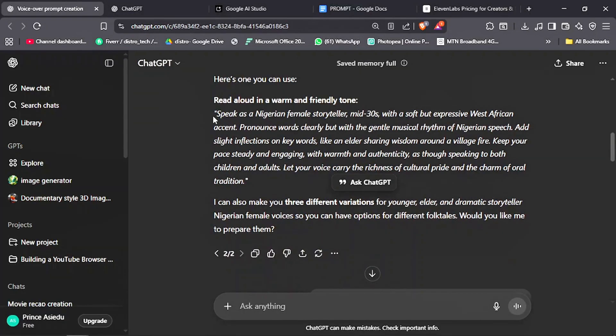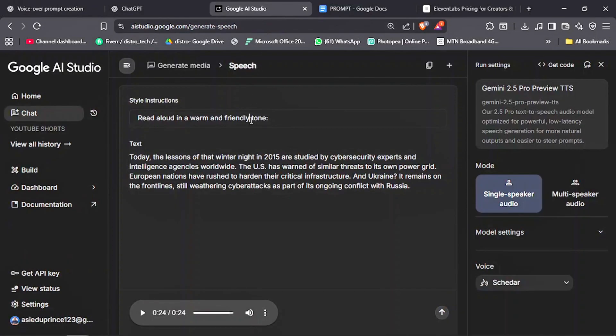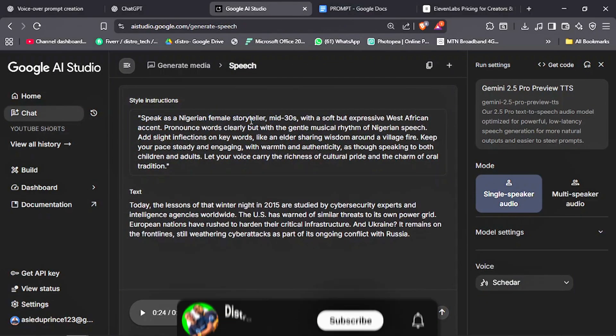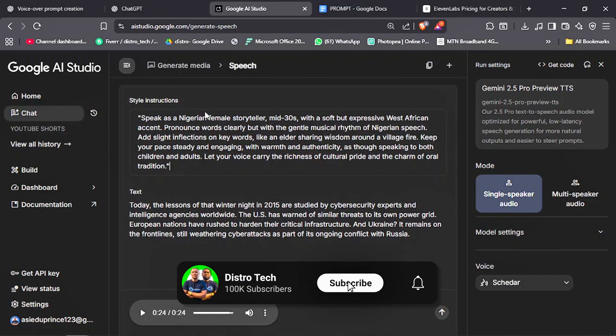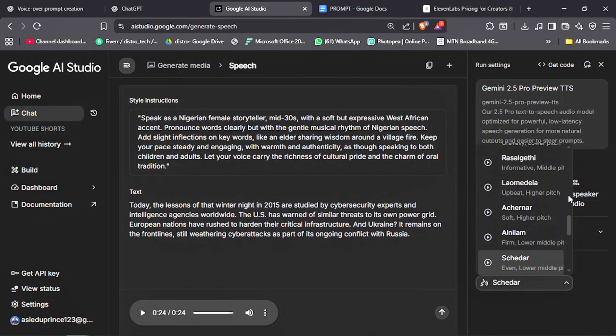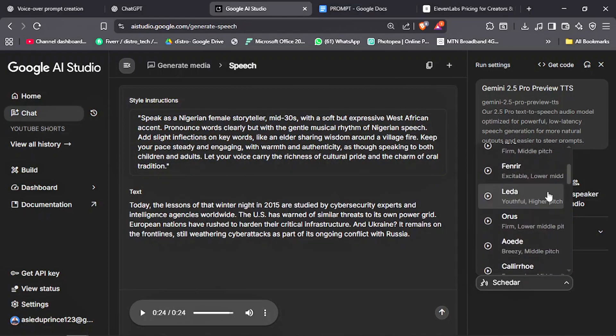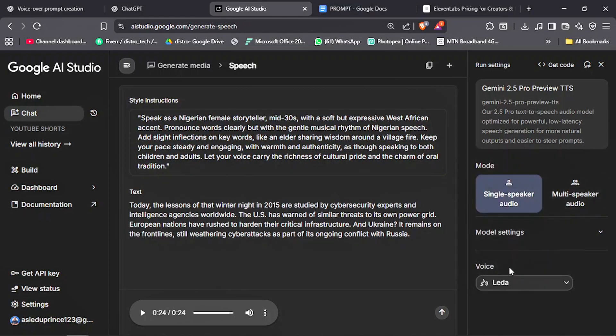I already generated a voiceover prompt that I want to use as an example. So I will copy and paste it where it says Style Instructions. And I will change the voice character to a female voice. Let's run it and listen to the before and after.